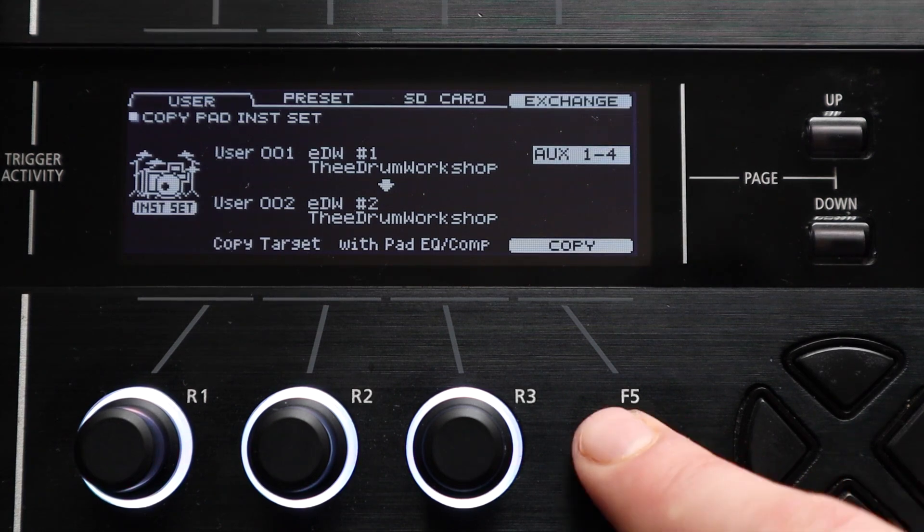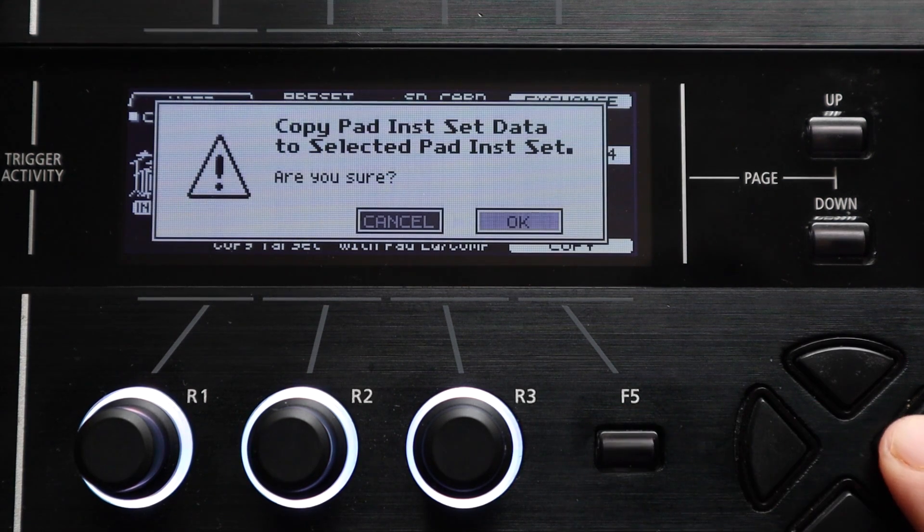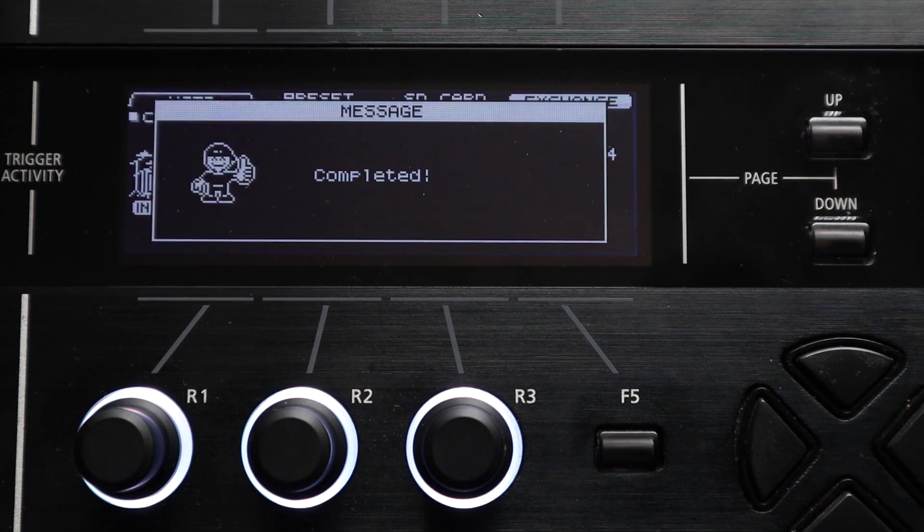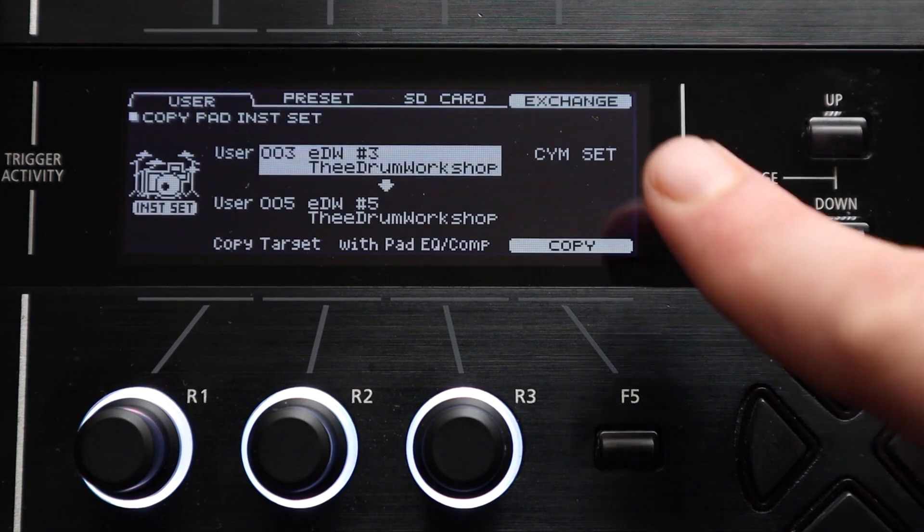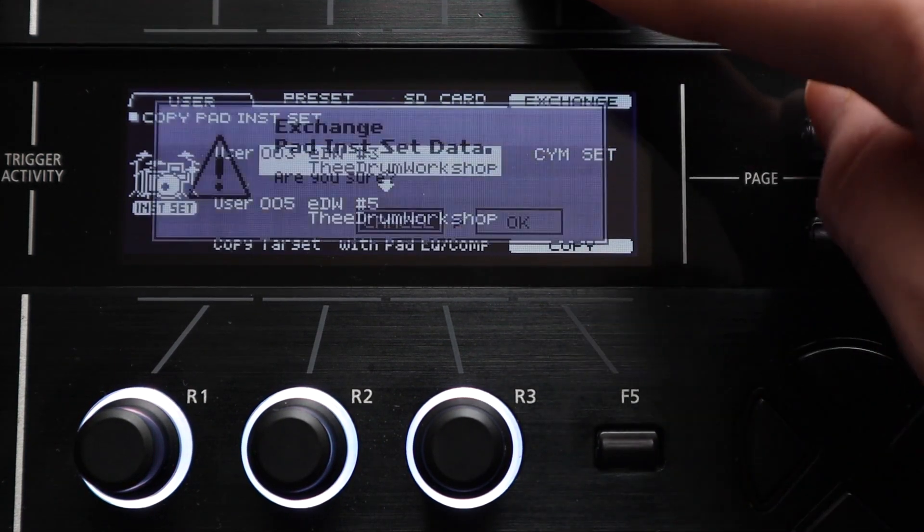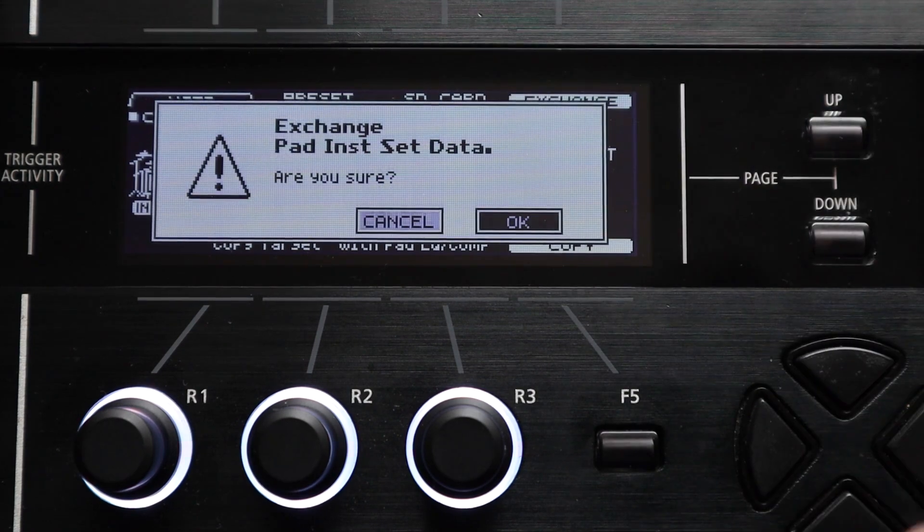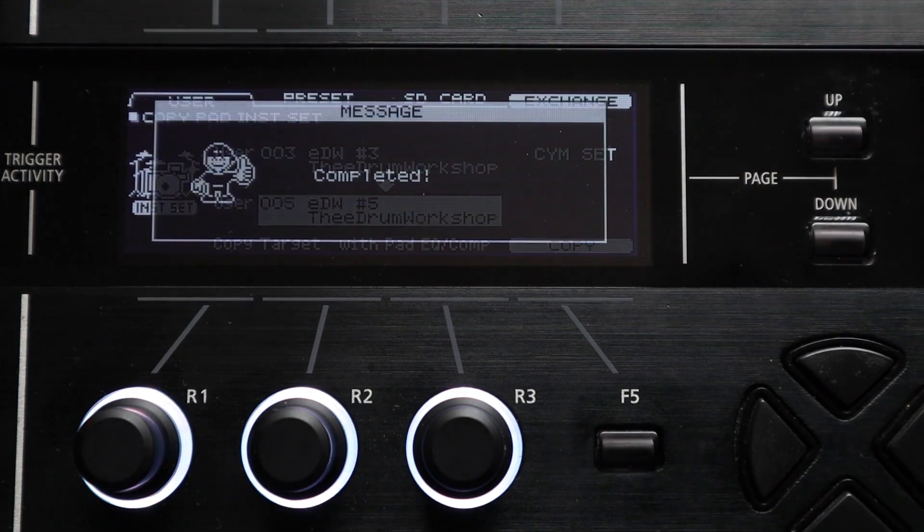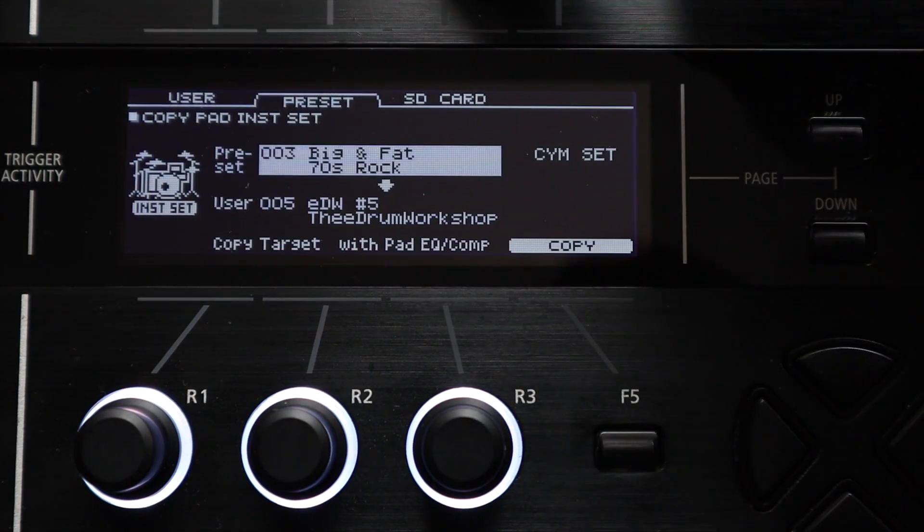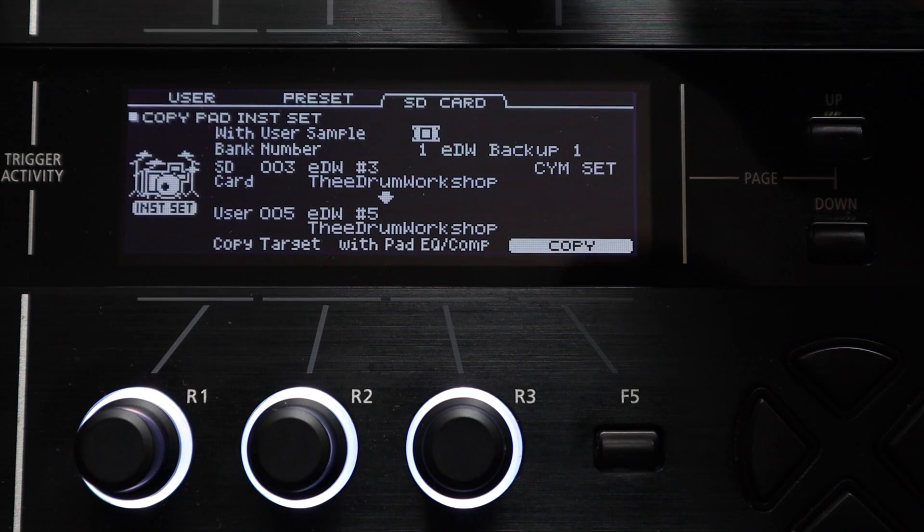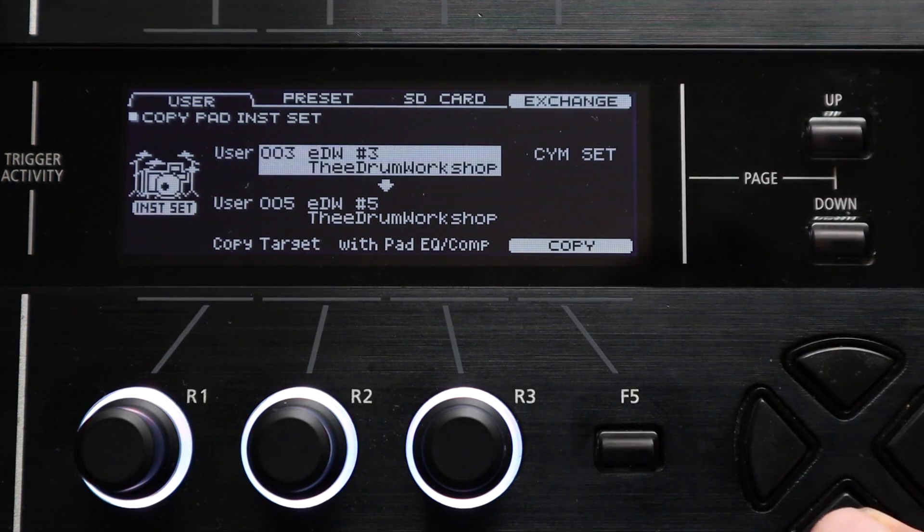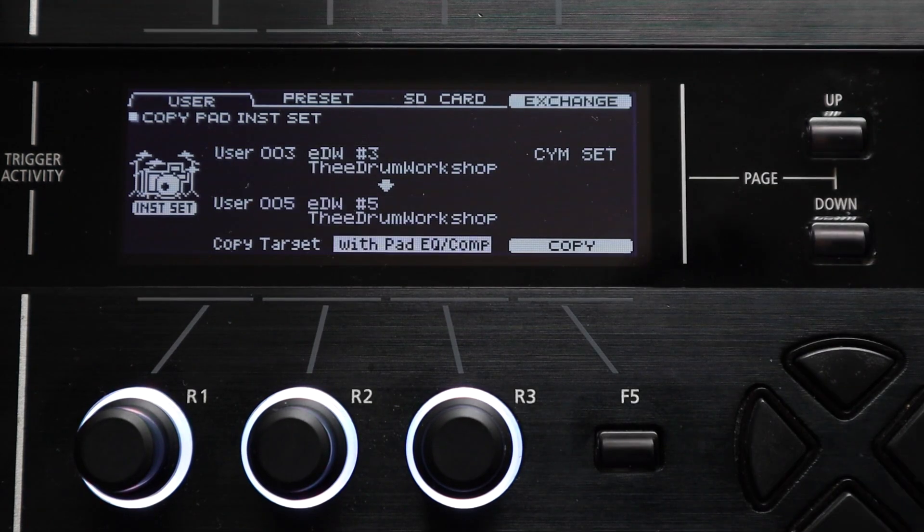So this can be really useful if you want to take all of the toms from one kit and put them onto a new kit or swap around all of the symbols between two kits or things like that. Again you can copy from the preset or SD card memory and you can use those copy target functions here too just for specific settings if you want to.